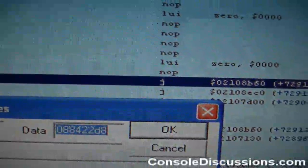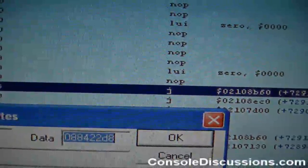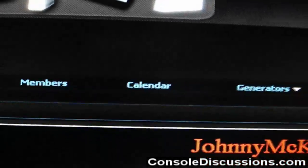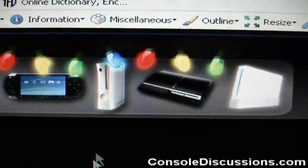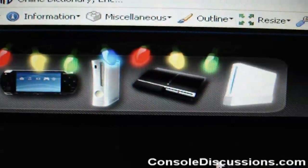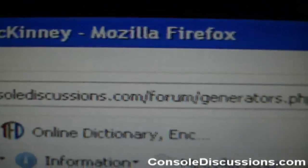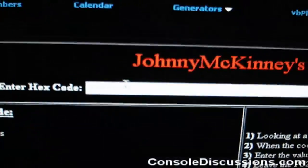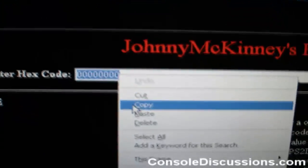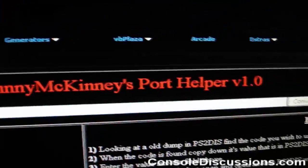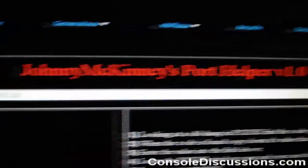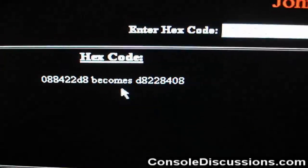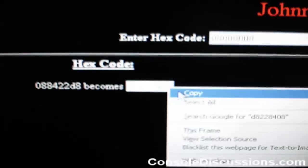And I have made a port helper for those of you who are not familiar with porting. It's found on my website, which is of course, as you can see over here in the corner right here, consolediscussions.com. There's the link to it. Basically all you want to do is paste what you just copied and then click the convert button. And then as you can see, it changed the code into the new code that you need.